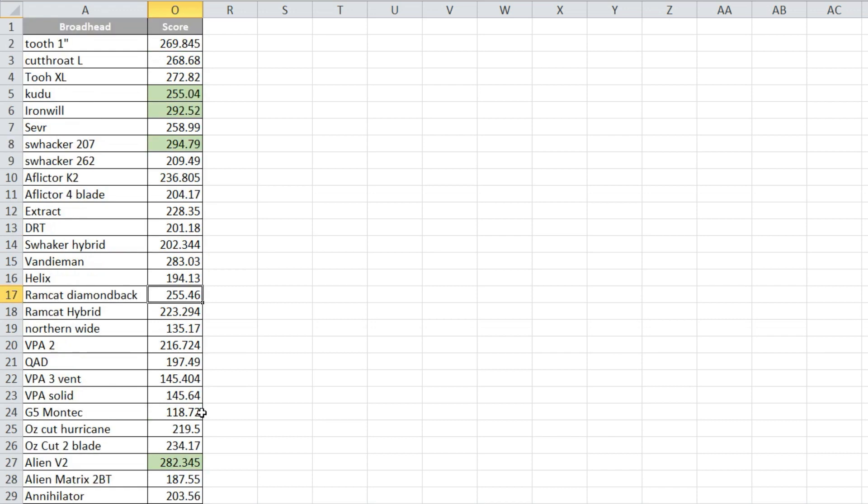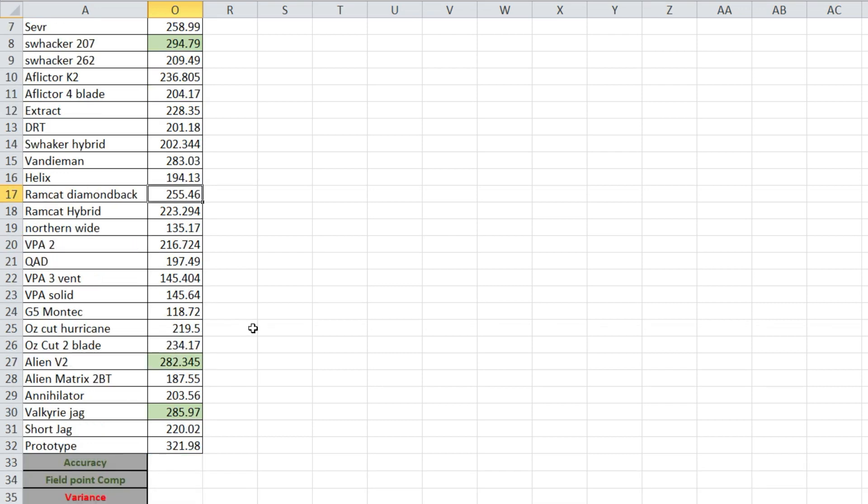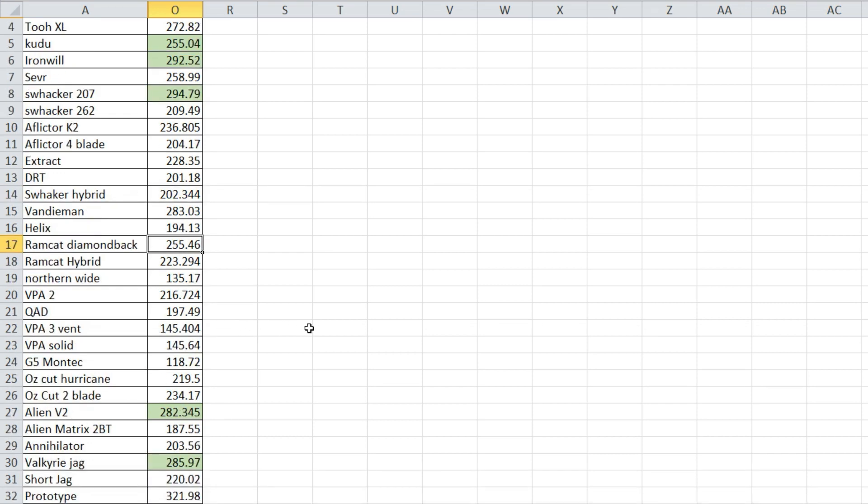But all in all, those are my top picks. Like them, love them, hate them, whatever. That's what I came up with. Do what you will with the data that I gave you, and hopefully this helps you make a decision this season.